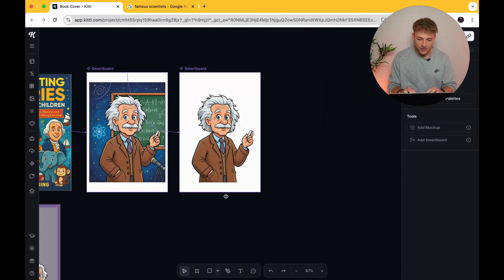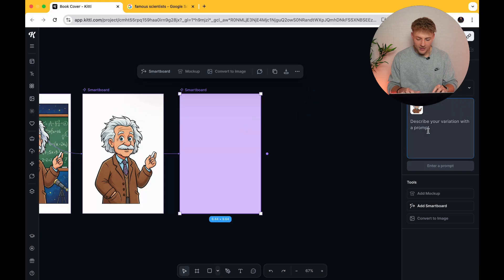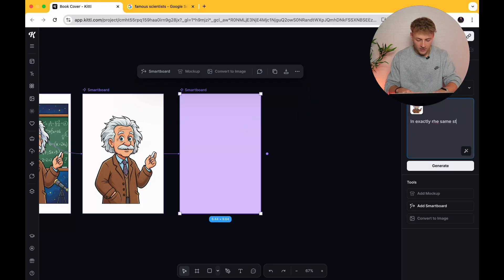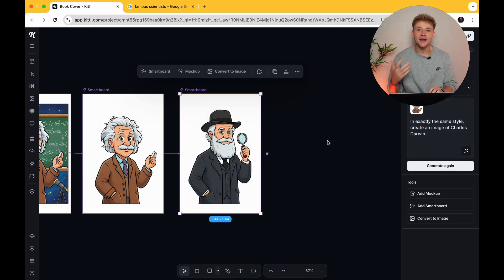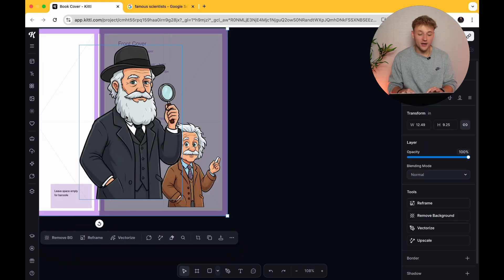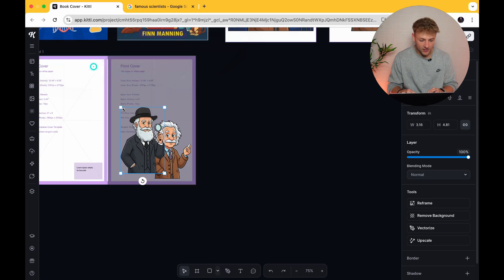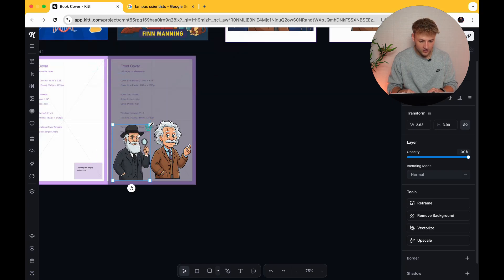There's our first character. The next one — go up to smartboard again and in exactly the same style, create an image of Charles Darwin, just another scientist that came to mind. Here is our image of Charles Darwin. Convert image, remove background, and then you can drop him onto your file, make him a little bit smaller, and then place him next to Albert Einstein.